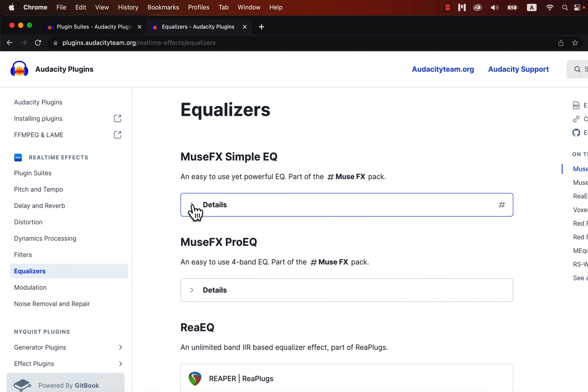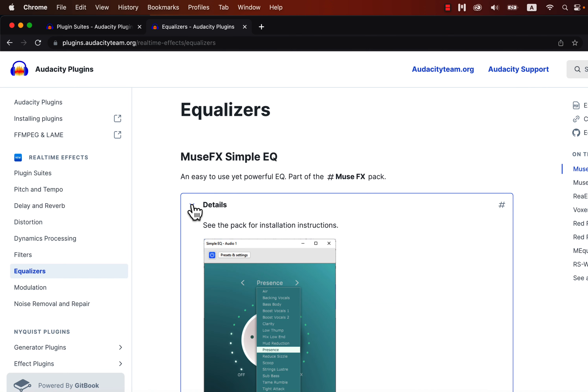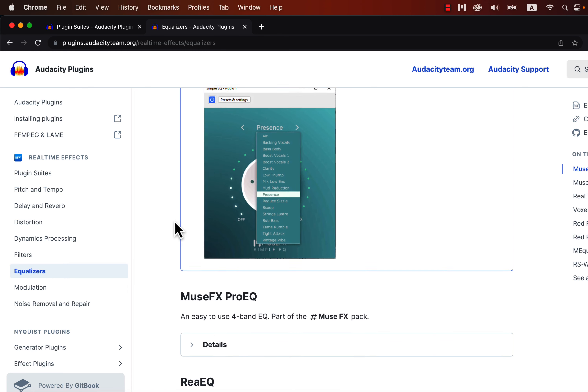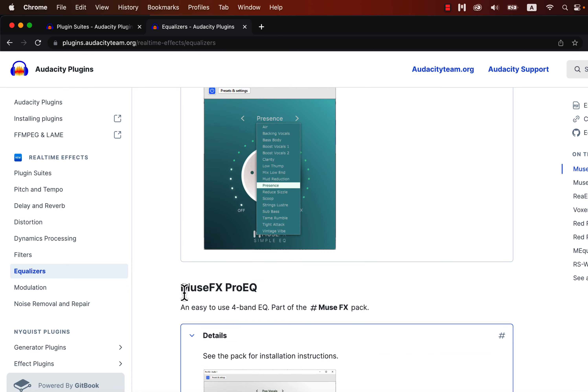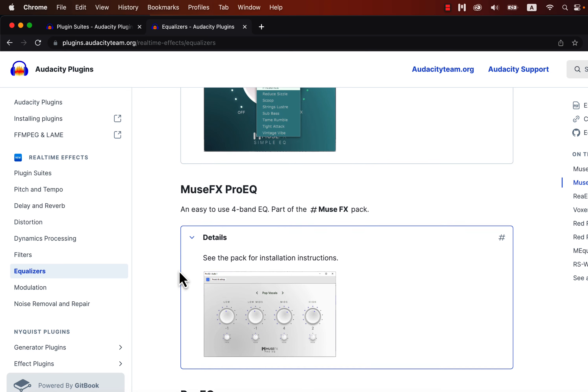Only some types of plugins are supported yet, but still it has become very useful. You can preview which kinds of plugins are supported from the plugins documentation.